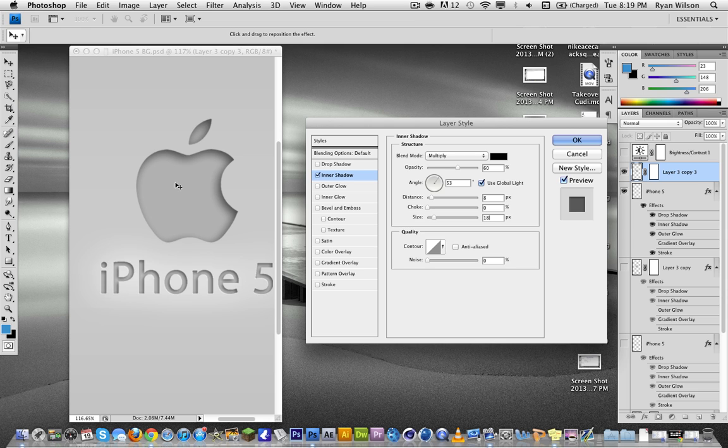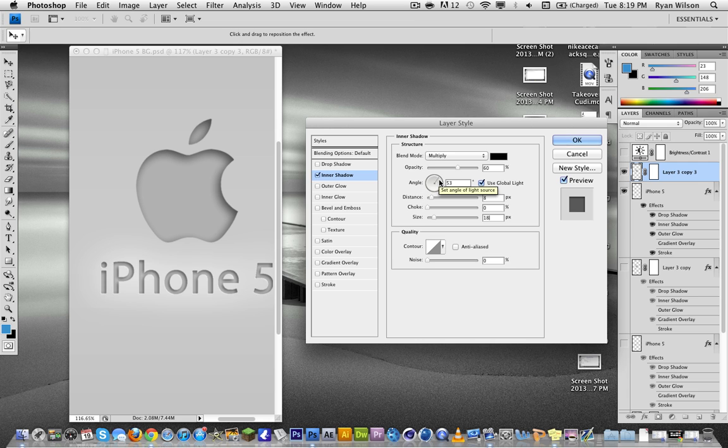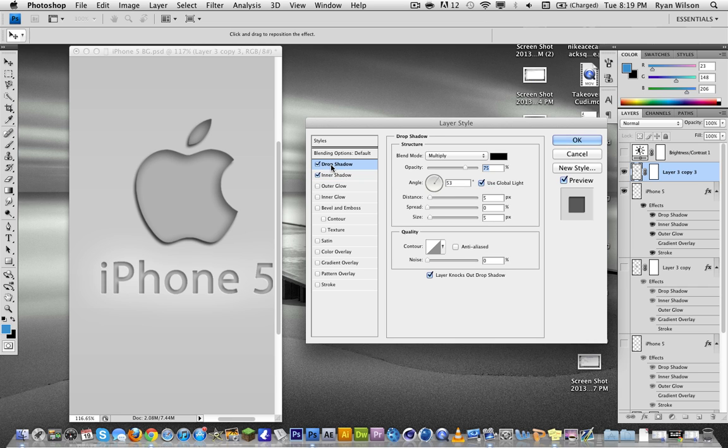So what we want to do now is also have your angle set to 53 degrees. That's the best angle for, I don't know, it looks the best for me. You can change it up, but 53 looks the best, I think. And so then the next step is the drop shadow.